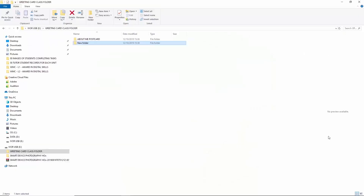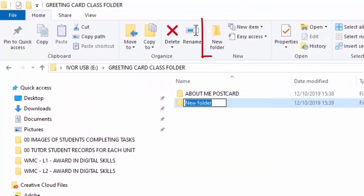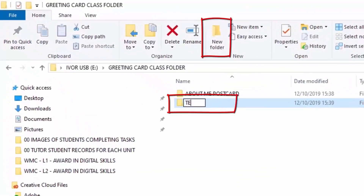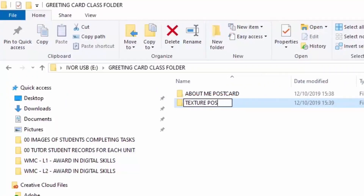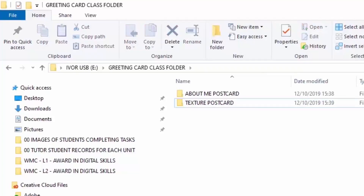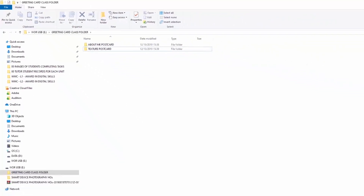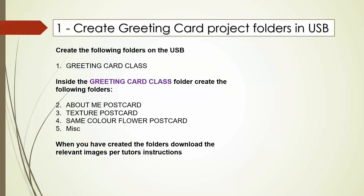So we're going to make the Texture Postcard folder — T-E-X-T-U-R-E. Oops, spelled that wrong, but there you go — Texture Postcard — and press Enter. Let's see how we're doing so far: Texture Postcard, About Me Postcard, and the next one will be Same Color Flower Postcard.